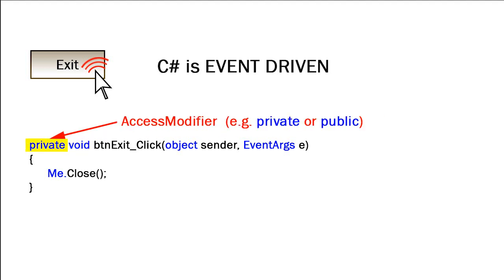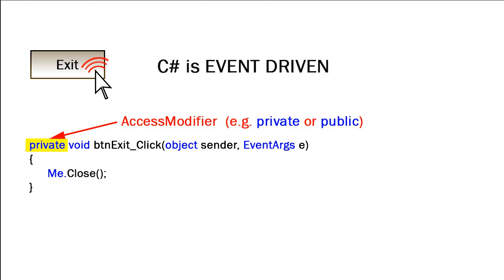In front of that is an access modifier, sometimes referred to as an access specifier, and the two most typical keywords used here are private or public. This refers to who can access this block of code. If it's private, only events and call statements from within the class itself or within the form itself can access this block of code. If it's public, it can be accessed outside of the class or outside of the form.